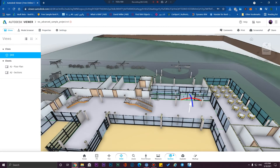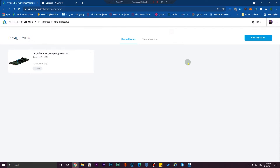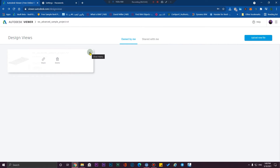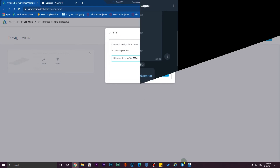This works on the web. Before going to the phone, here's another tip: you can share this model with a link that will allow your client or site people to access it without needing an Autodesk account. Click on the options here, click on 'Share', copy the link, and share it with your clients or site people.